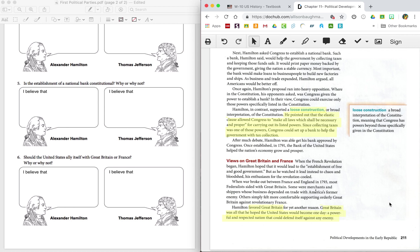We are now done learning about Alexander Hamilton. If you needed to pause the video at any point to fill in your notes, feel free to do so. If you need to rewind and watch anything again, feel free. Next up will be about Thomas Jefferson.